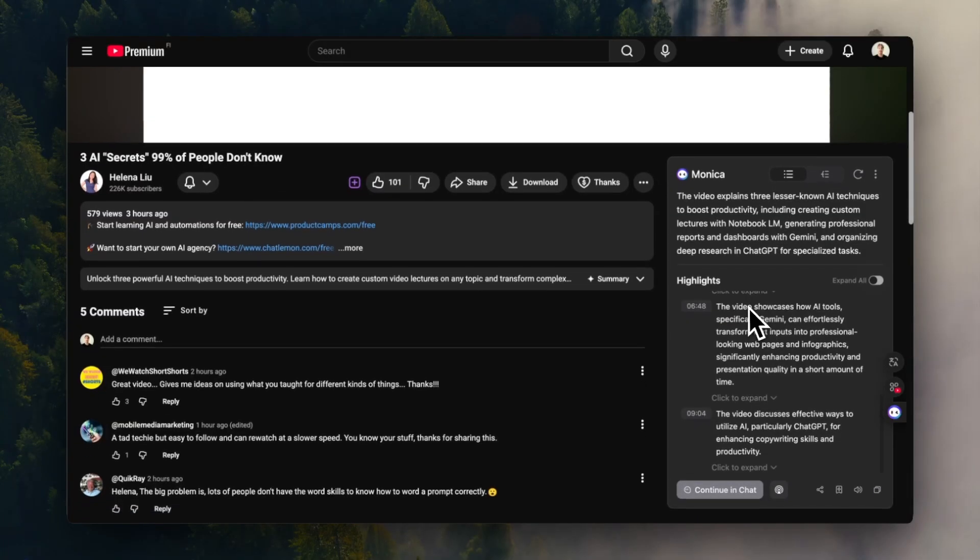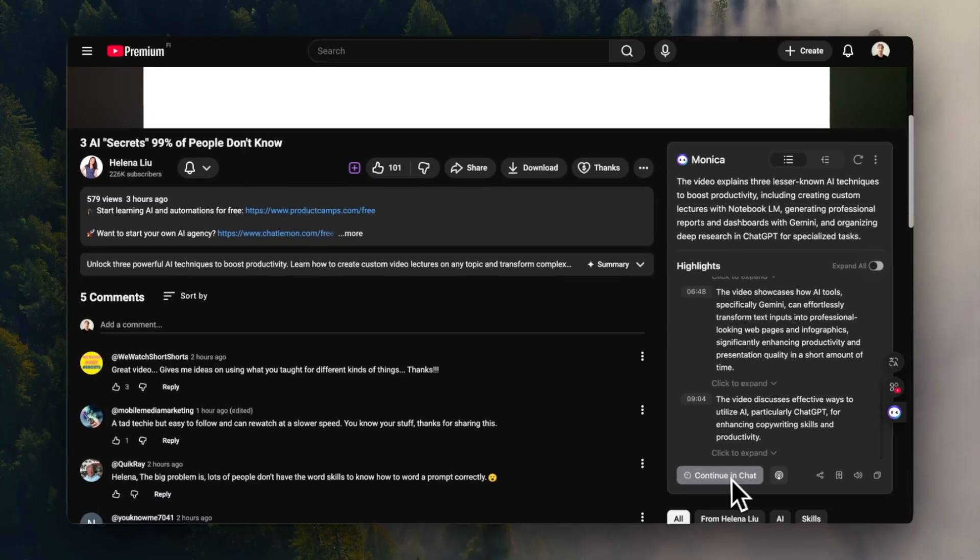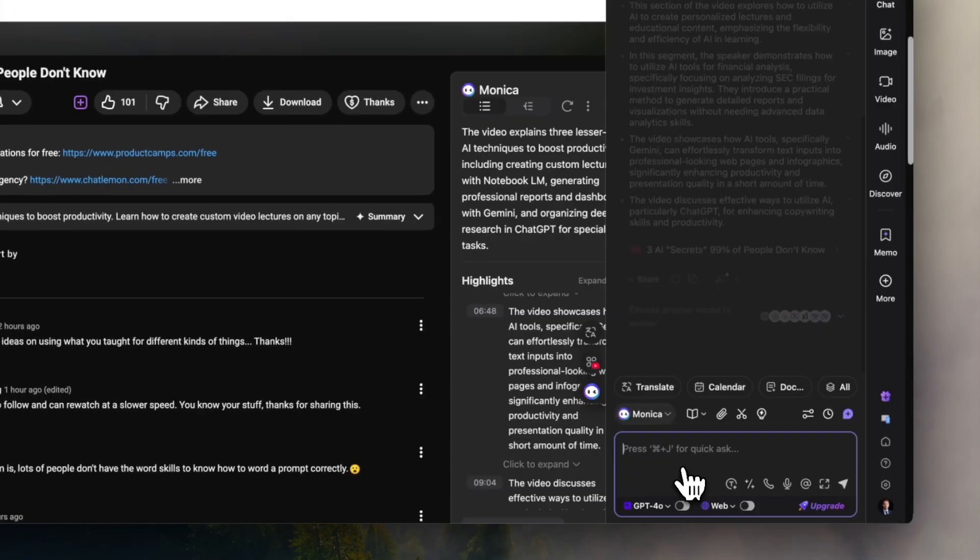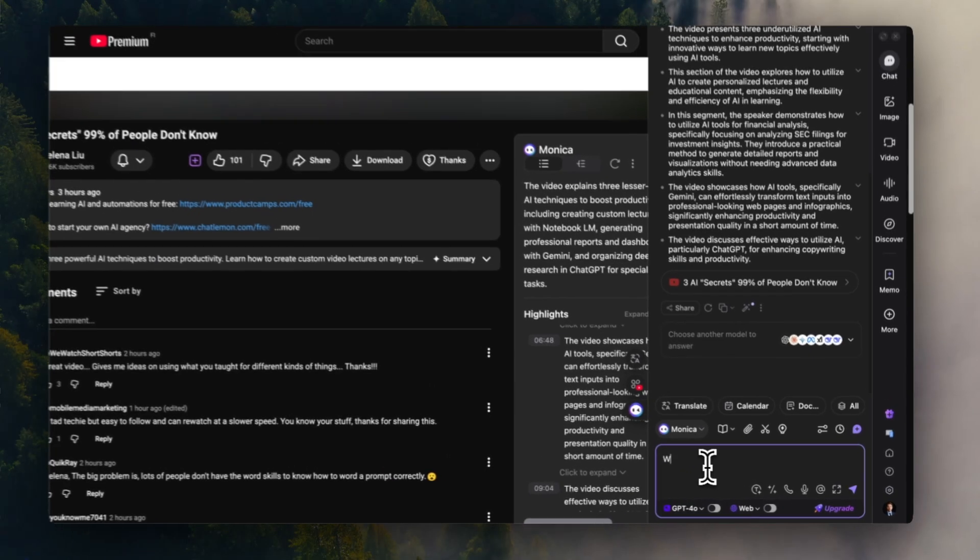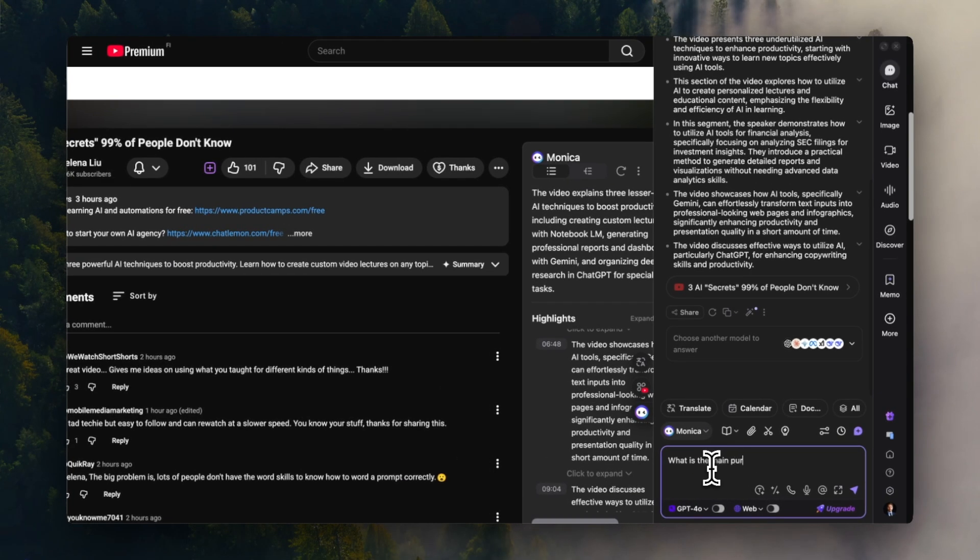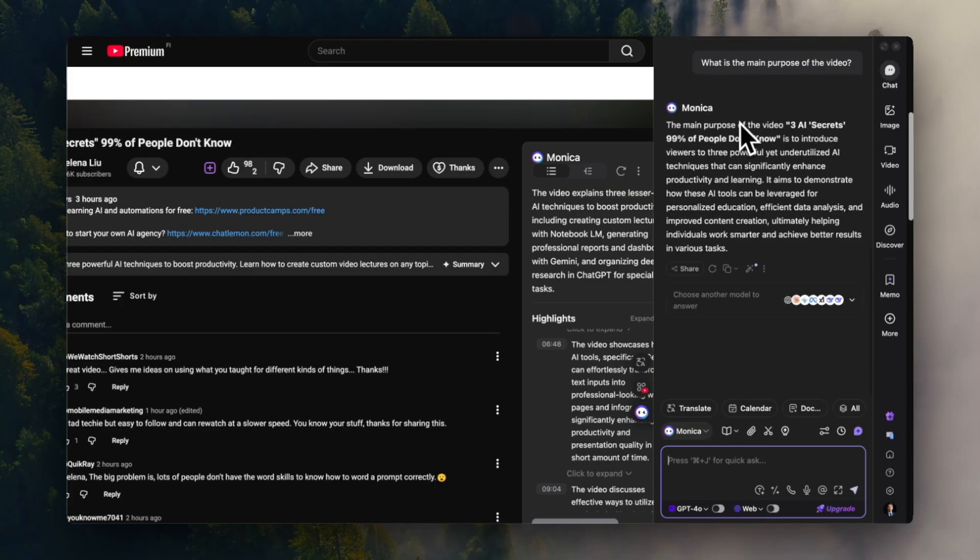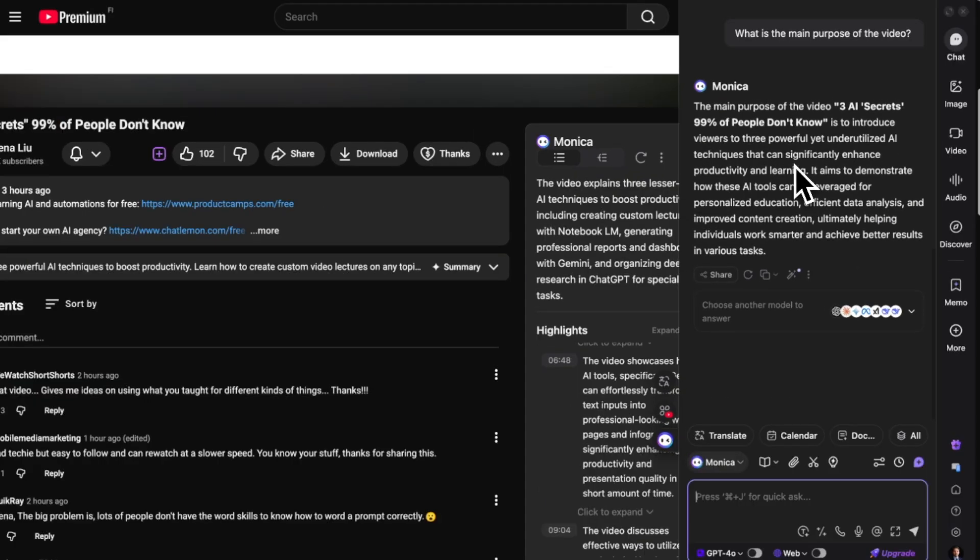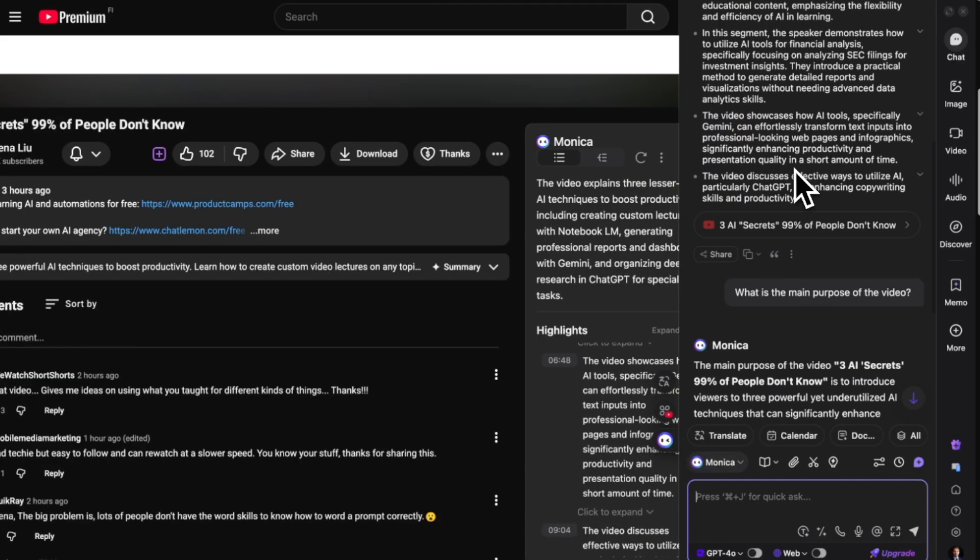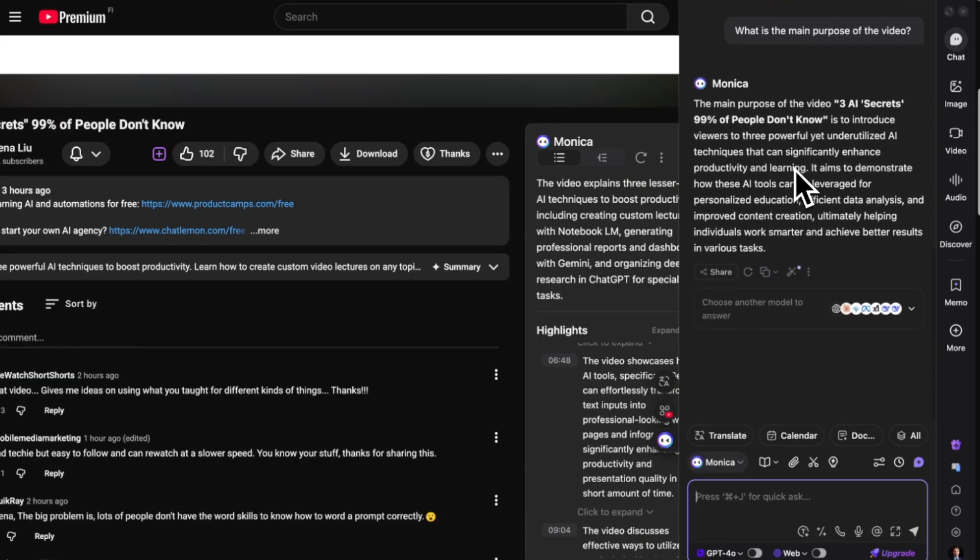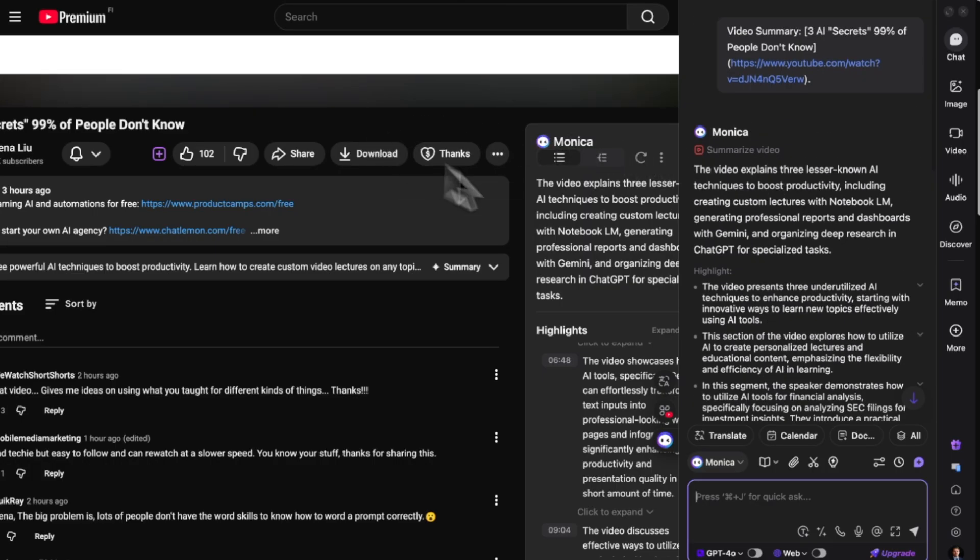And that's not it because you can also continue in a chat where you can, for example, ask what is the main purpose of this video. And here Monika gives you a short answer based on the contents of the video. So this allows you to literally have a conversation with a video. However, this one's missing some of the more advanced features that these other tools have. But after all, it is completely free to try, so it's definitely worth checking out.